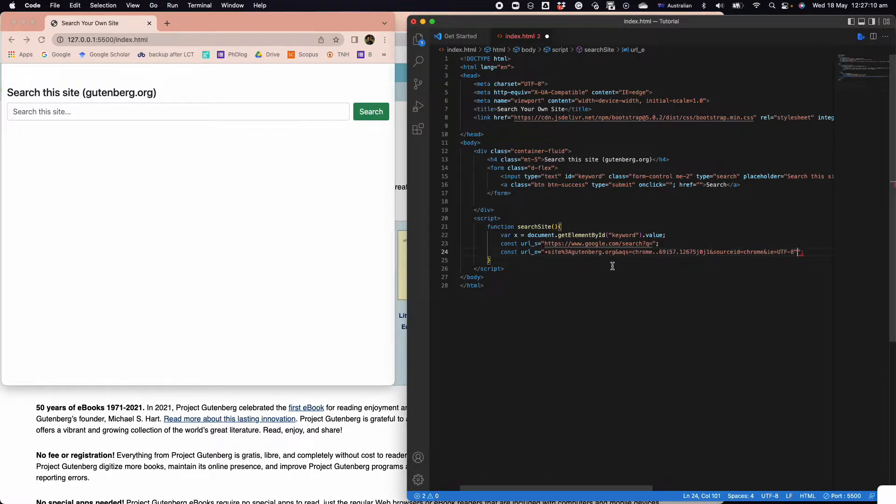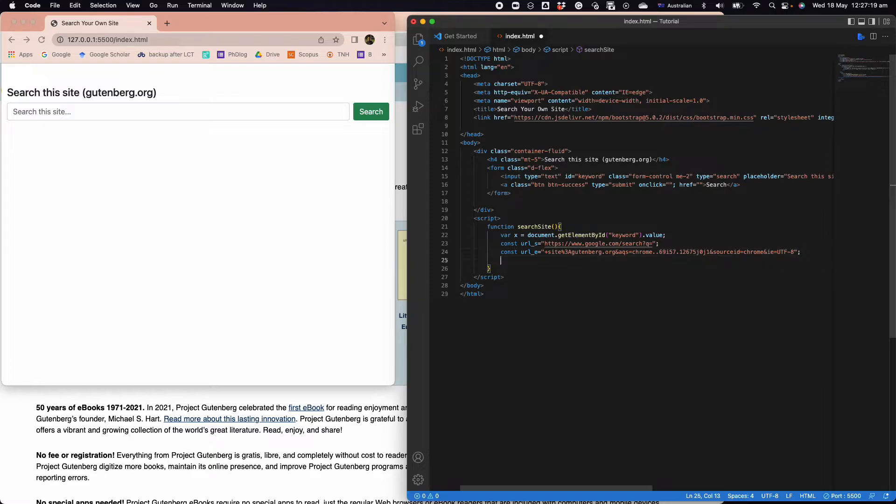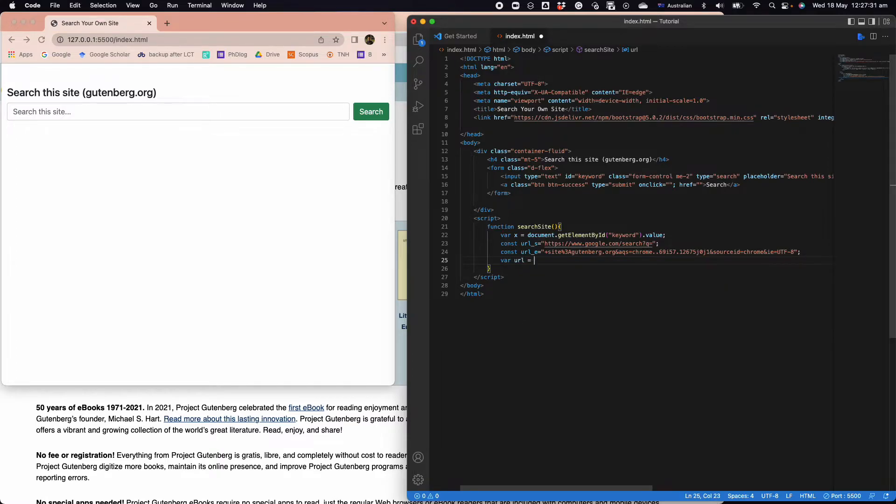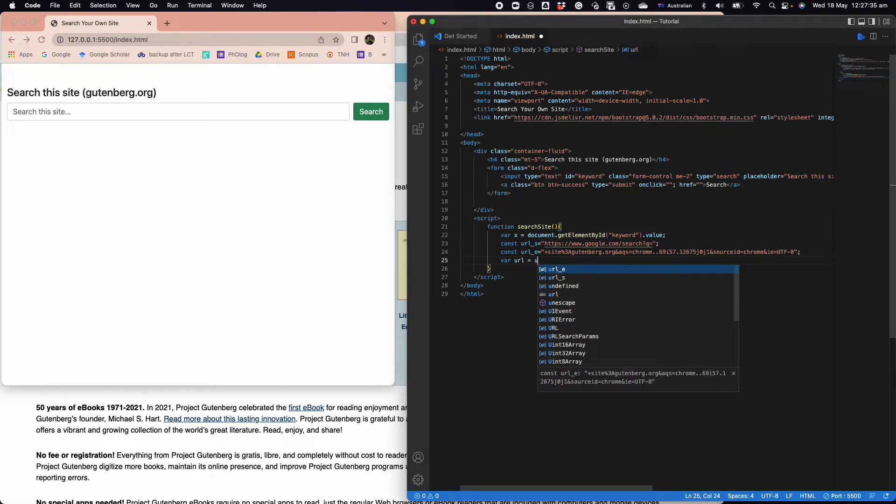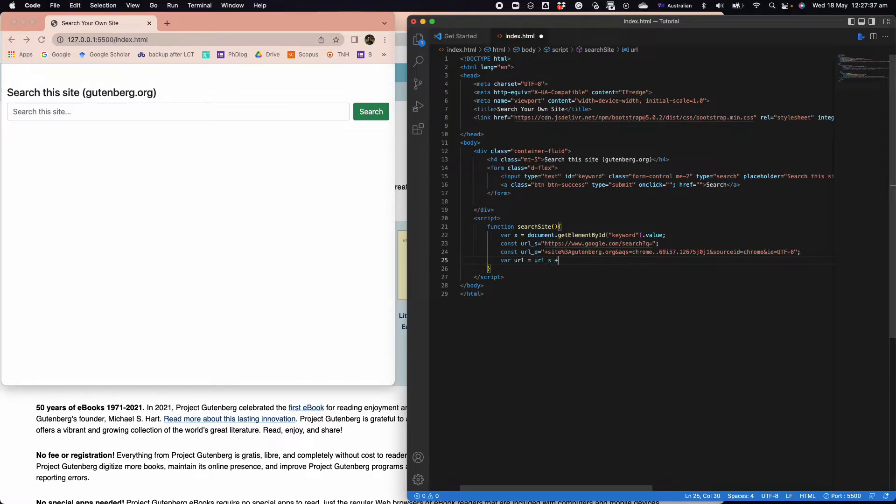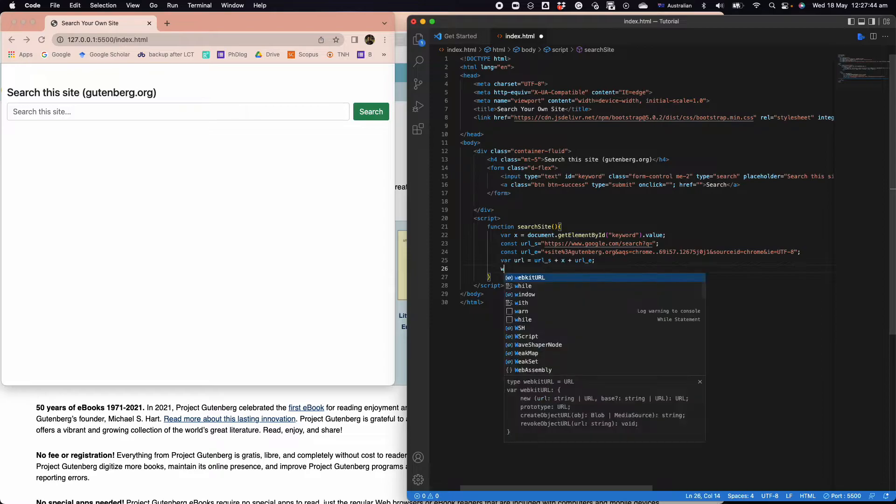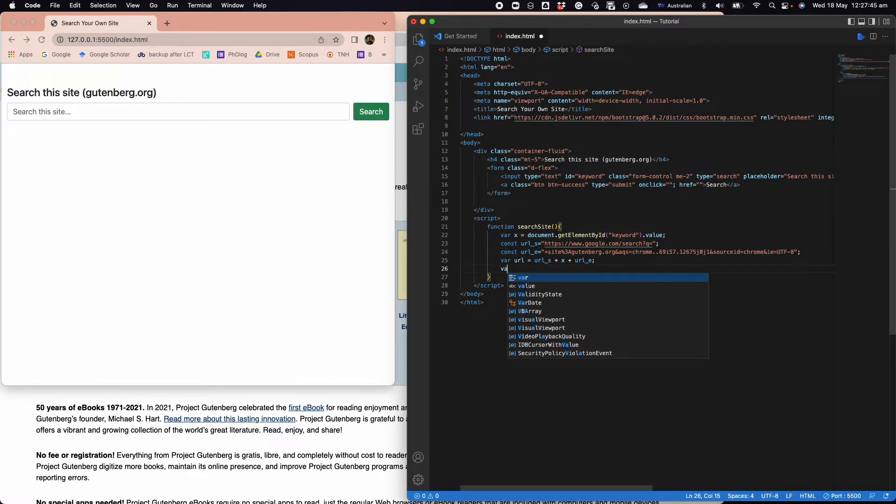I'll explain a bit why we have these two. This is the start, this is the end, and this is the keyword. Then we have URL equals URL start plus x plus URL end.